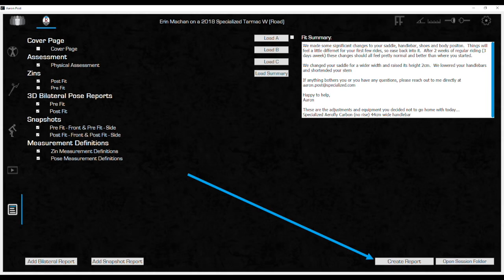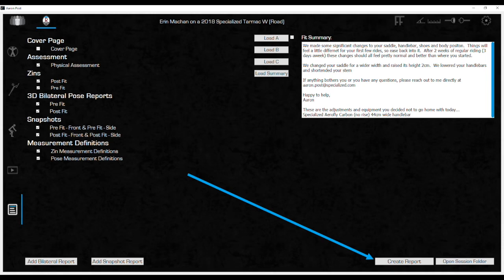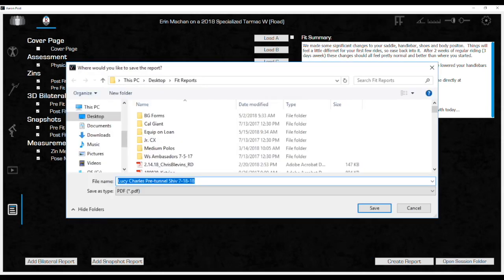Click Create Report. A window will open to choose the place to save the PDF that will be created. The very first time the software creates a PDF, it will open a window to save the PDF to the desktop. Before saving, create a file folder on the desktop.